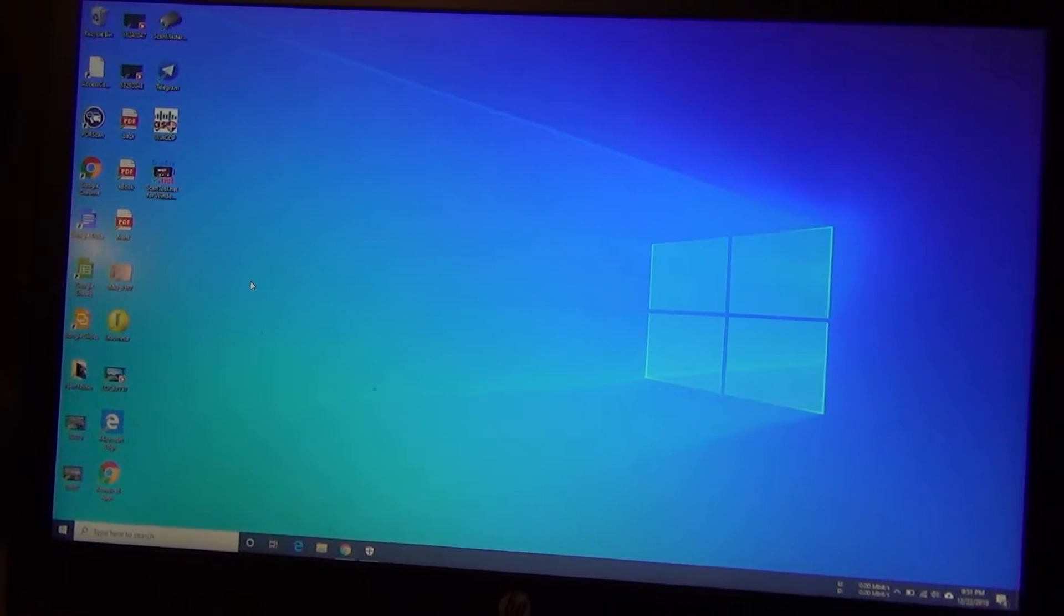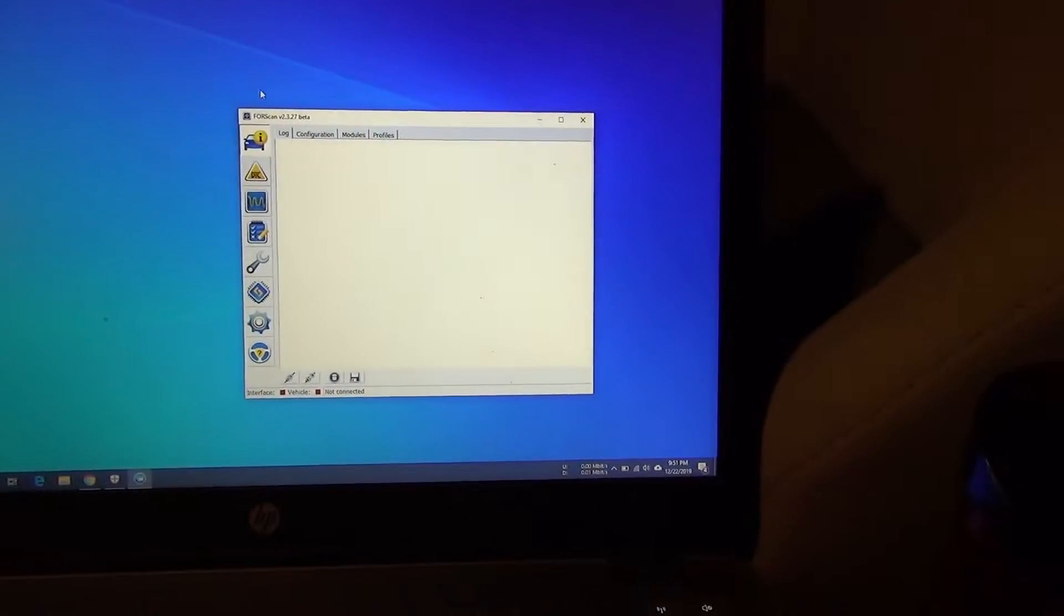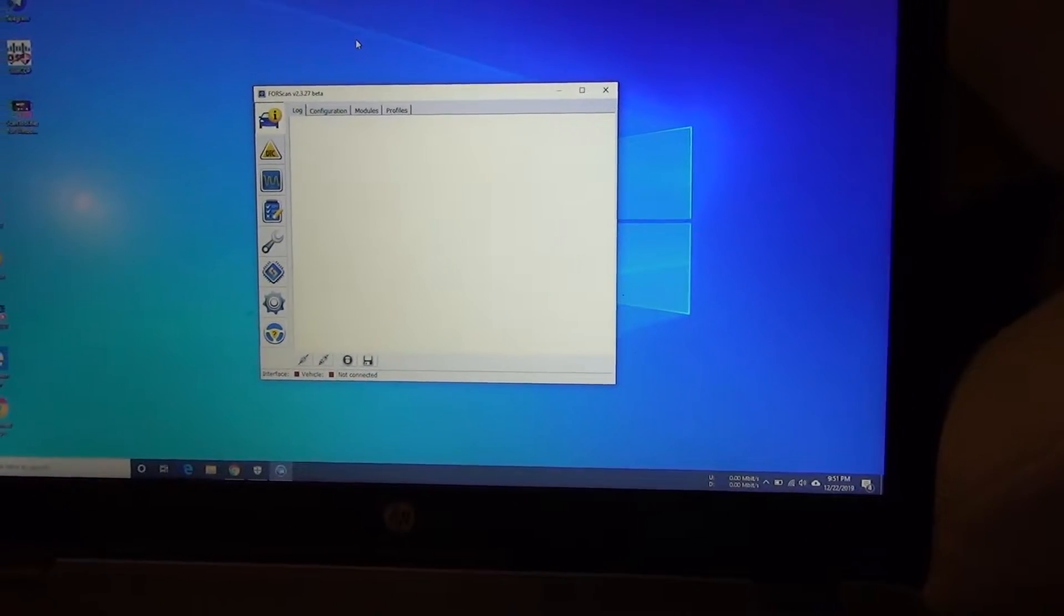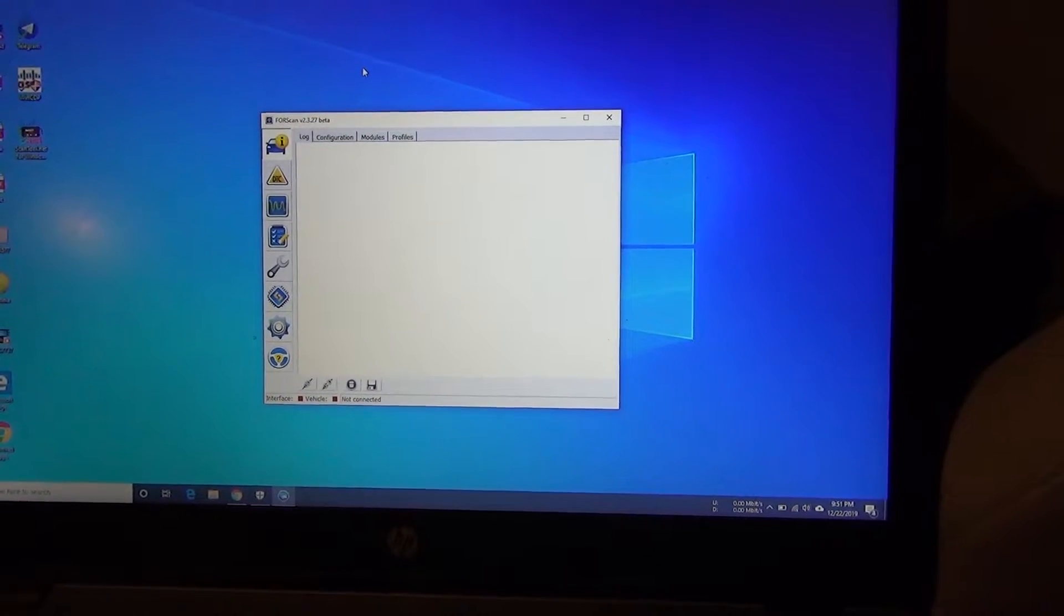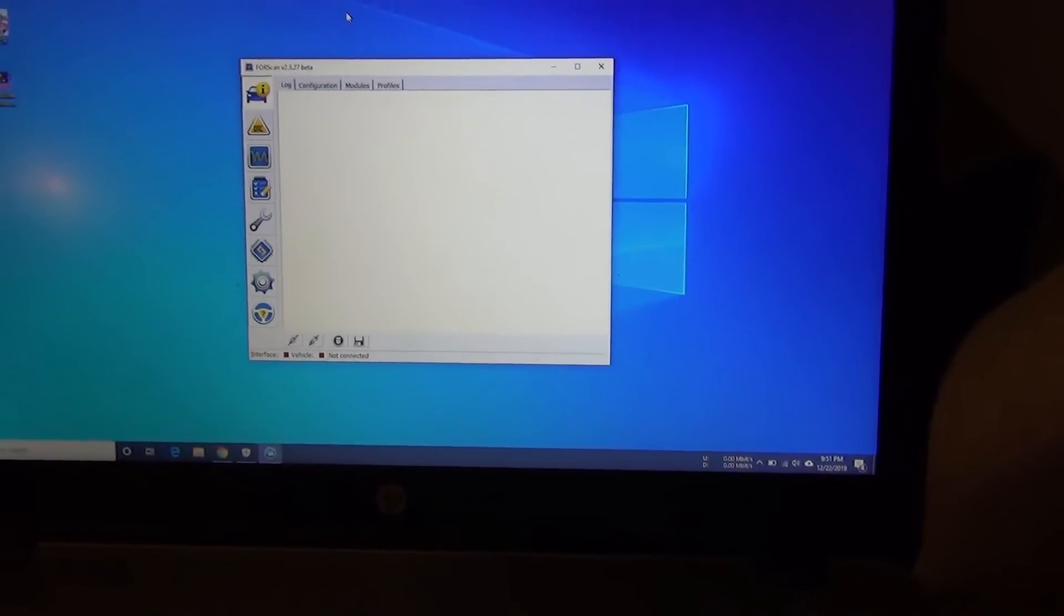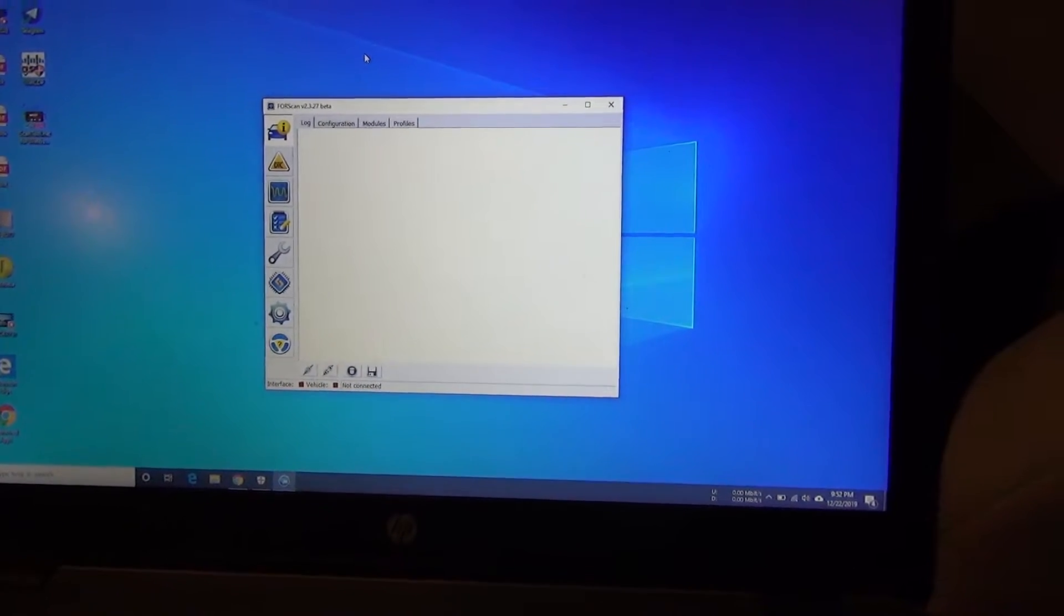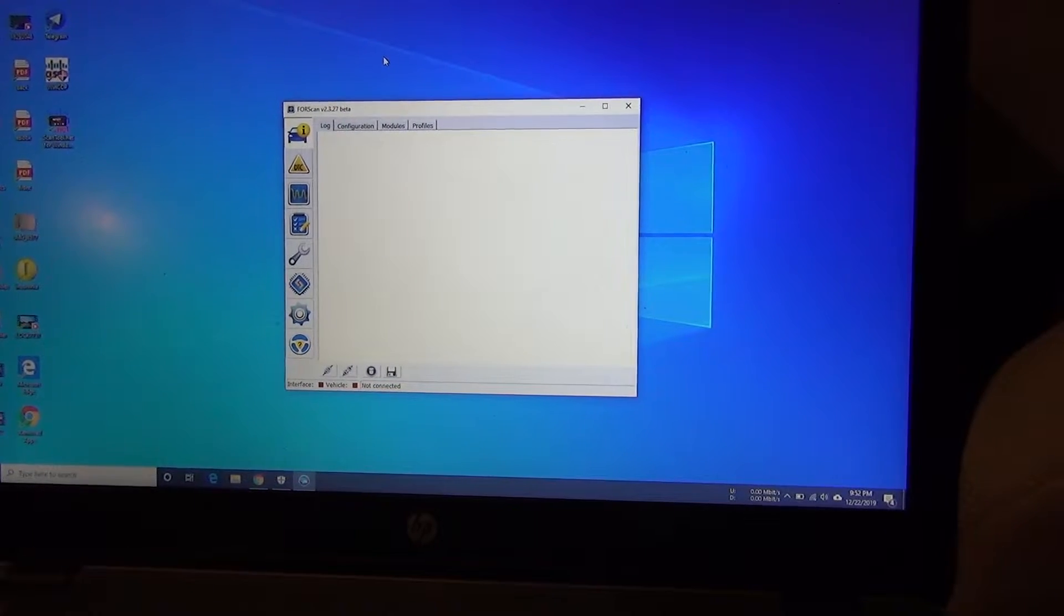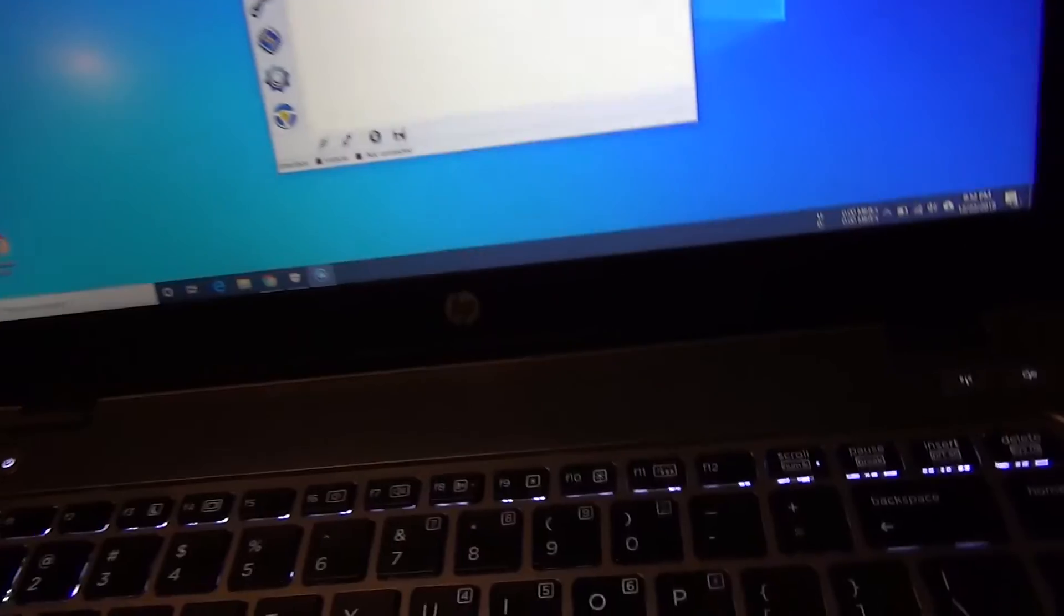We're going to be using the program called FORScan. Now this is not a free piece of software, but you can get a two-month free trial by going to their website. A little word to the wise: you do have to sign up for it and it does have to be approved. It took me a couple hours, and today's Sunday, to get approved on the forum where you actually get the license key. So you're not going to do this right away. I would probably get that before your OBD2 scanner comes in, especially if you really want to get rid of this warning.